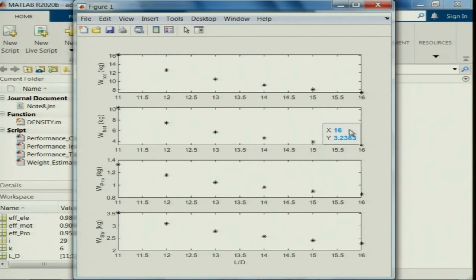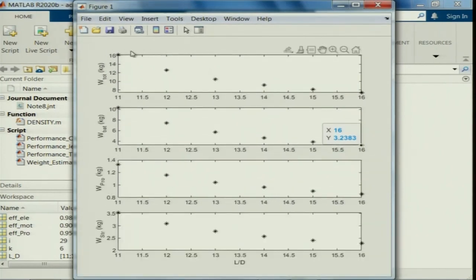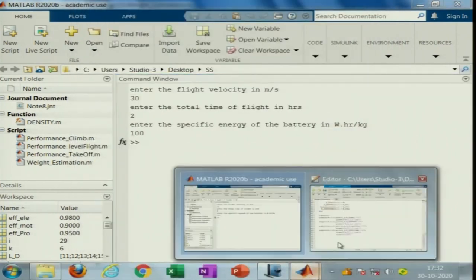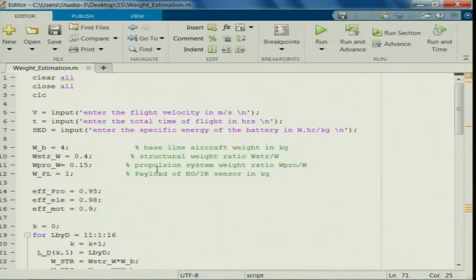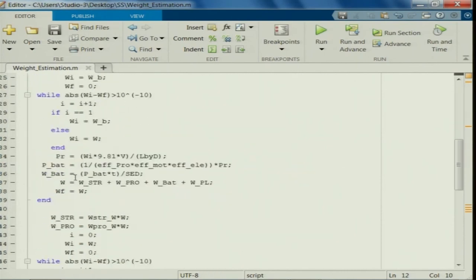This helps us understand the significance of L/D in flight performance. As L/D increases, you require less battery weight, less structural weight, and the overall weight turns out to be less. This is a preliminary weight estimation that you can start with, and once you have detailed weights, you can further refine this algorithm.